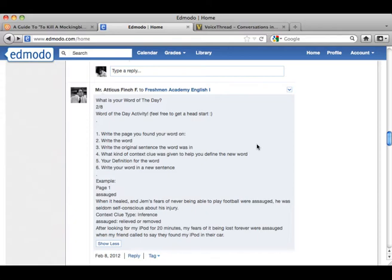I taught them about the five different tools called context clues and the different types of them, so they could figure out what the words were. They have to write down the page they found the word on, the original sentence it was in, what kind of context clue was given to help them figure out the meaning, then give a definition not using the internet, and write the word into a new sentence.